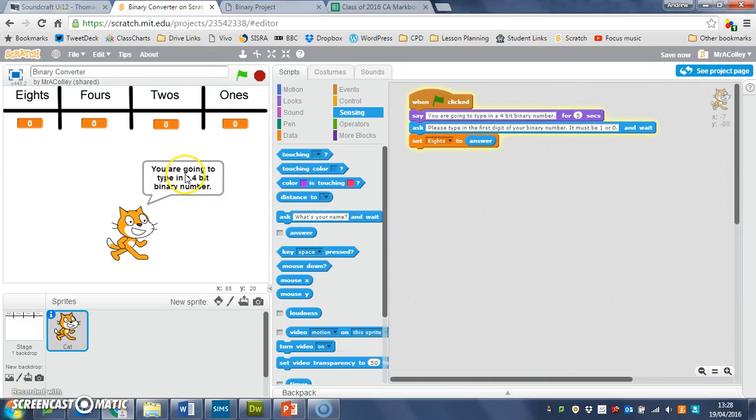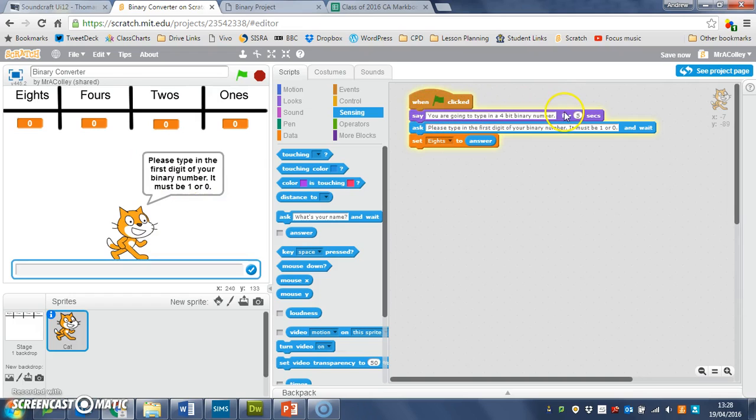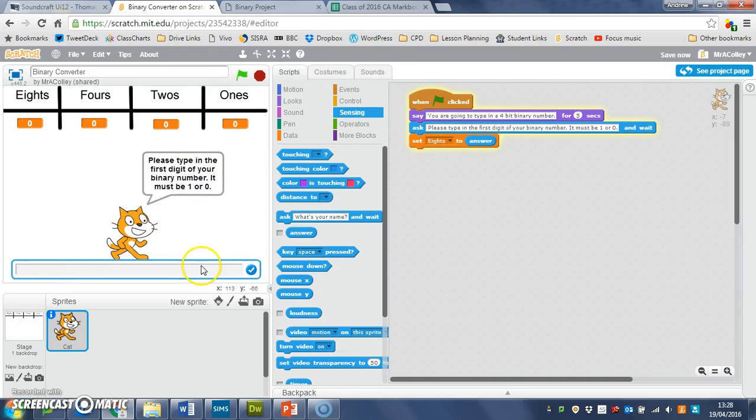The cat says 'you're going to type in a four bit binary number,' then asks me a question and gives me somewhere to type. I'm going to say that my first digit is a one, so I'll type in one and press enter. You'll see this change up here because it's setting the 'eights' variable.